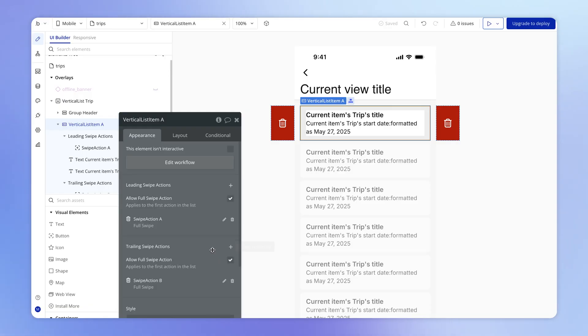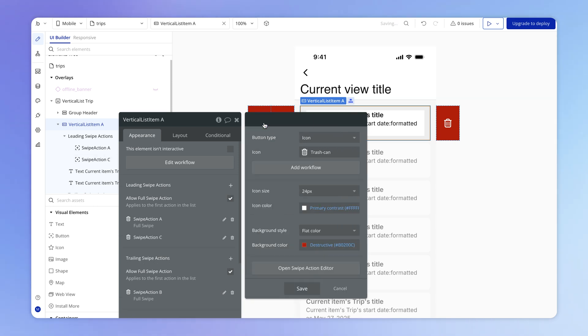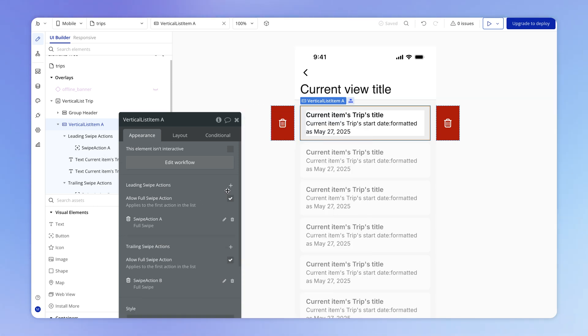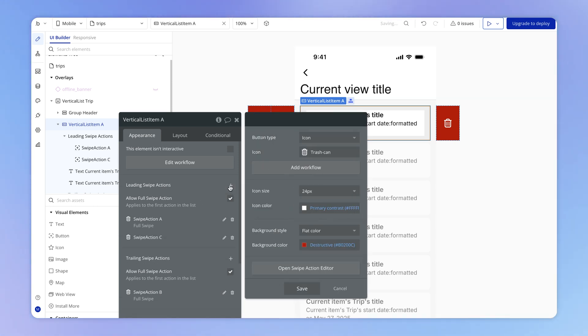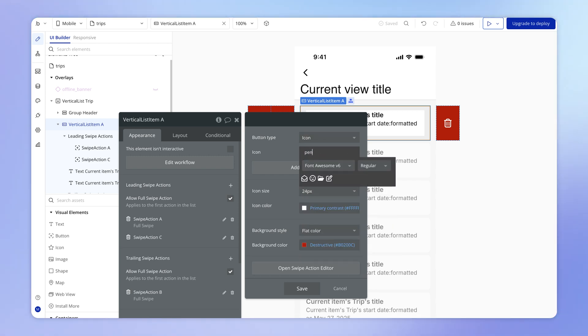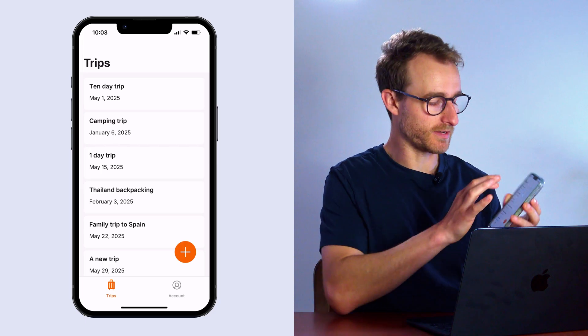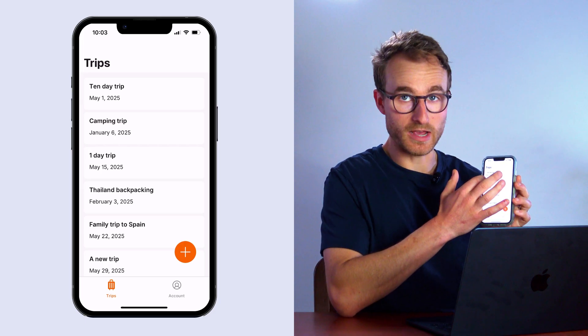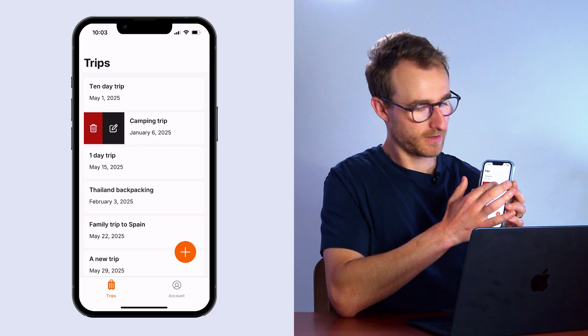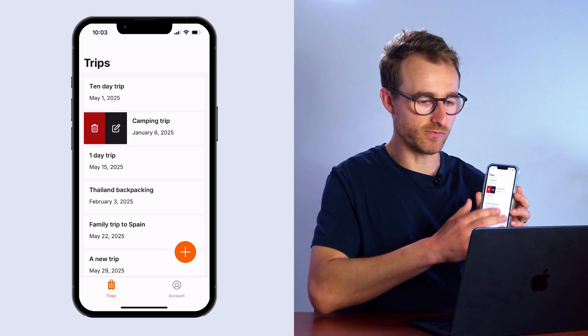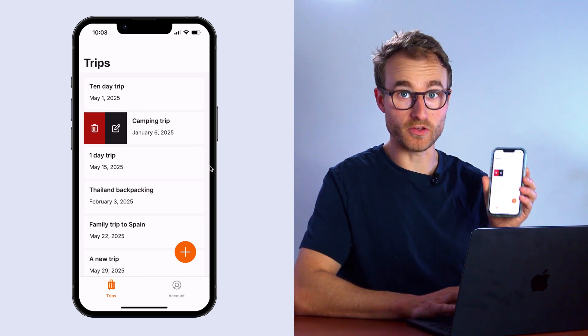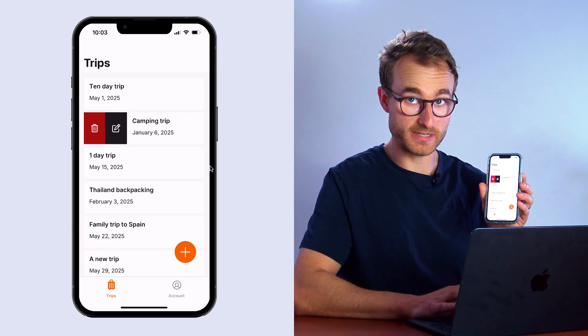And I can attach a workflow to either of these. And what we can also do is add more than one swipe action. So let's say I want another one over here on the left hand side, I can hit this little plus icon here, or I can just hit the plus icon within the properties editor. And let's say just for demonstration purposes, this is going to be another edit action. So I'll hit save. And what this will mean is that when I swipe, we can see two actions instead of one.